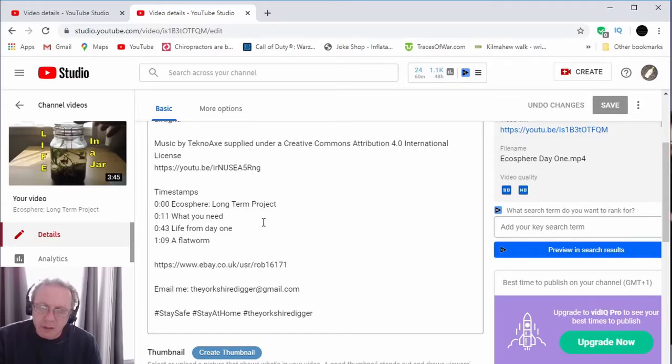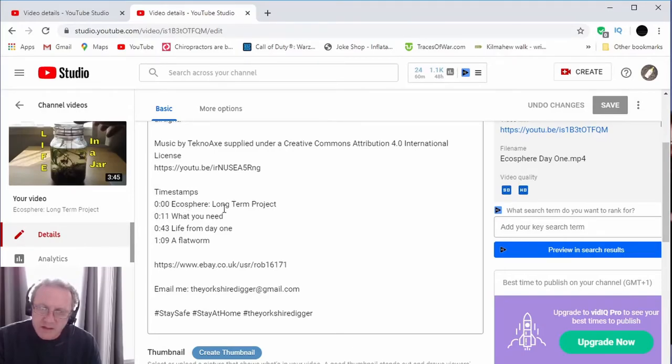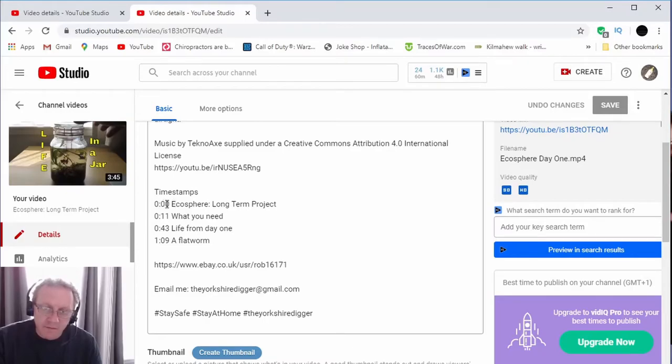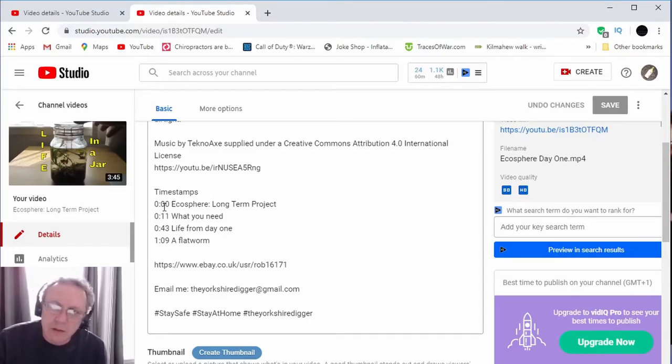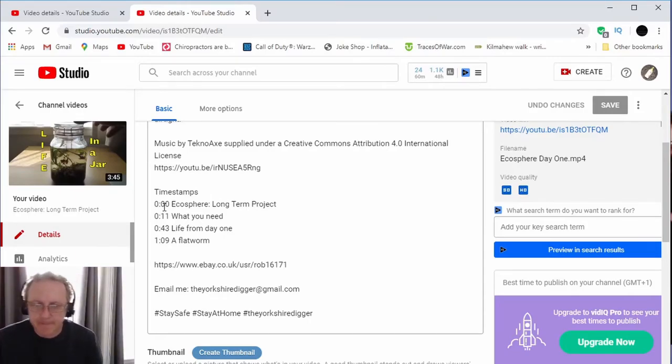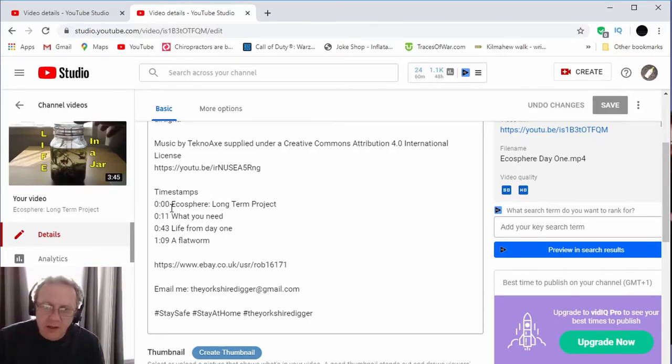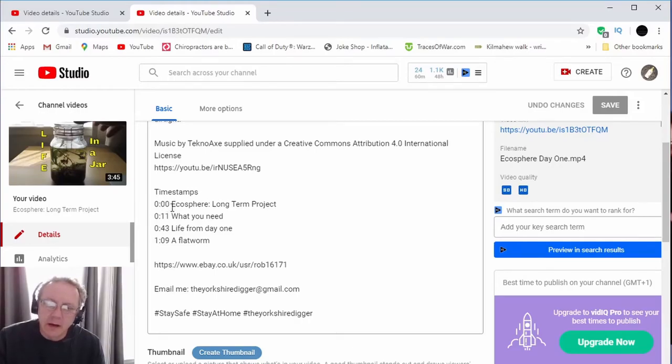It literally is just a case of adding 0:00 and the title. Now you have to include 0:00 as your first timestamp. That has to be included, okay? If that's not included, it won't work. So that always has to be there, and that's it. Like I said, that's a great place to put the title of your video.